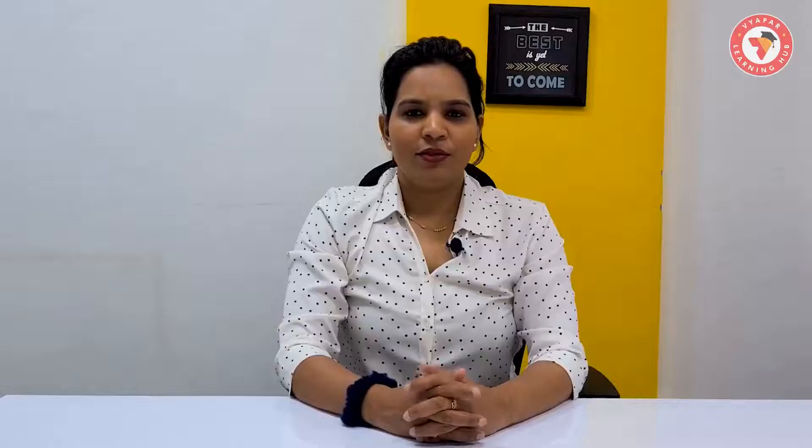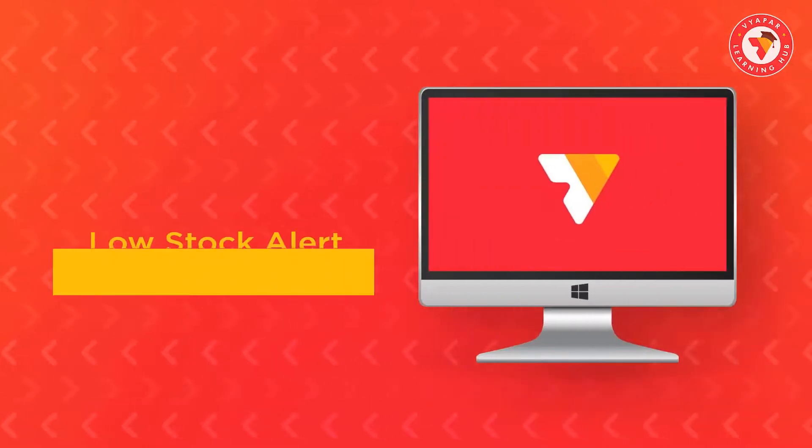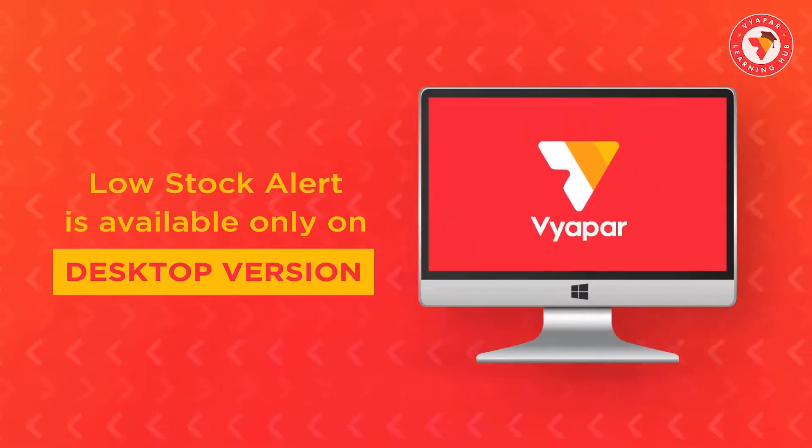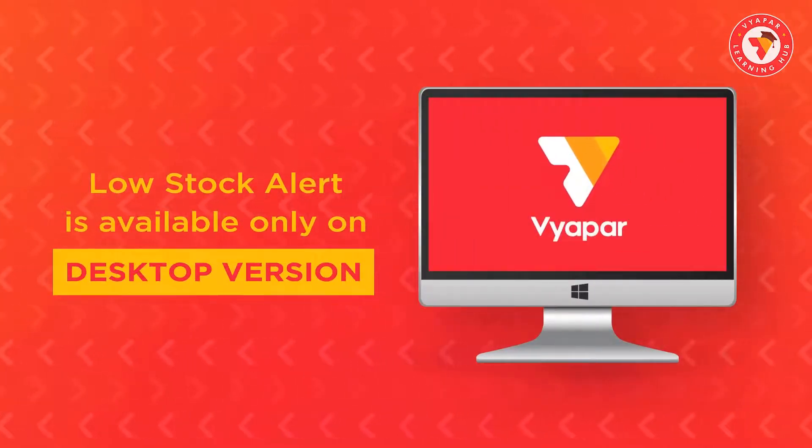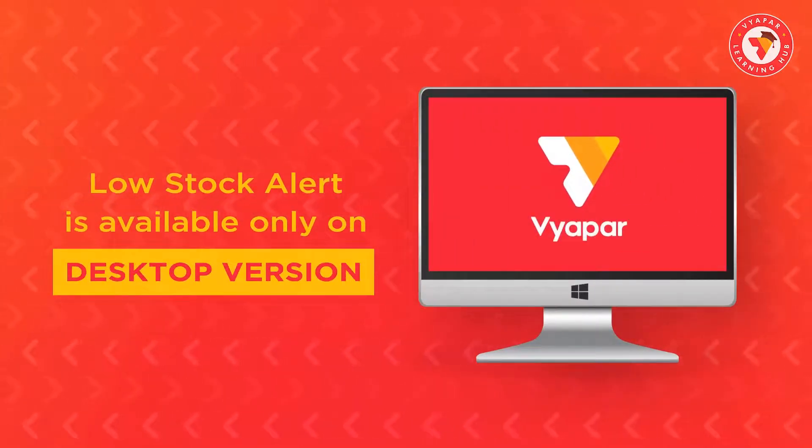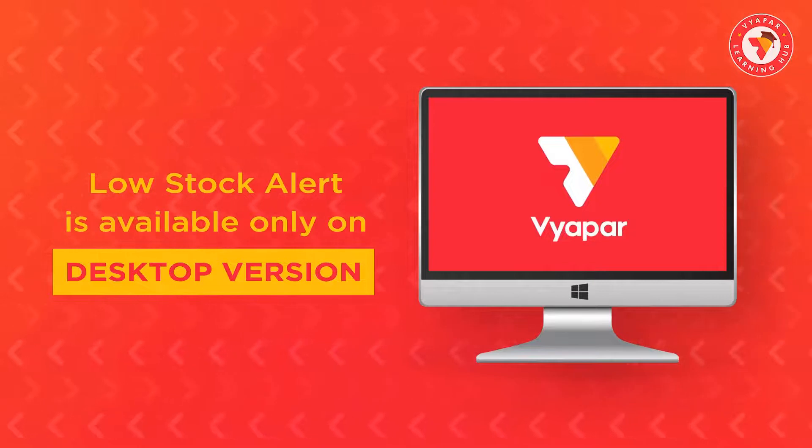So friends, today in this video, we have seen how you can see the low stock alert and report. Friends, one more important thing, that this low stock feature is available exclusively in the desktop version of Vyapar.